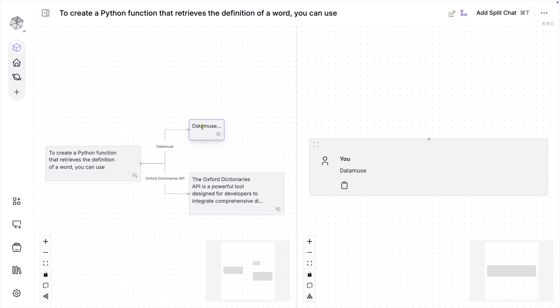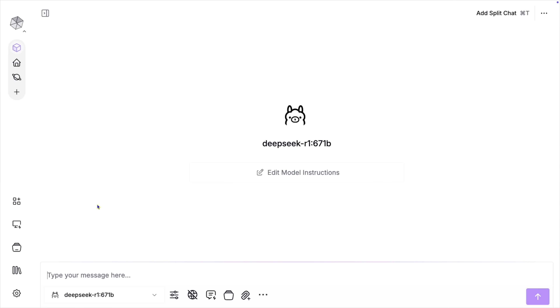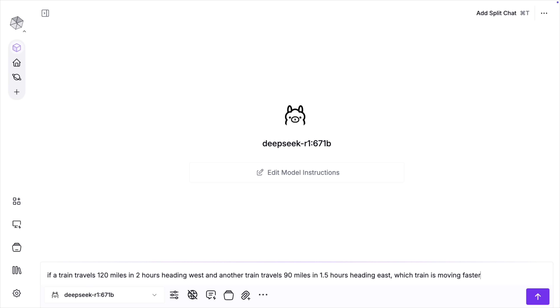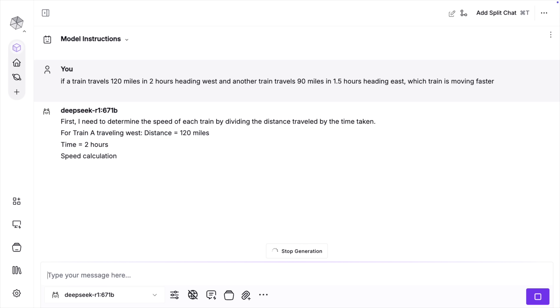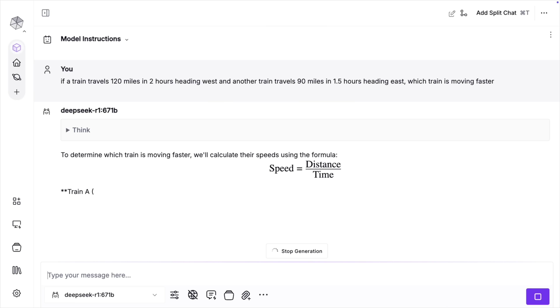I haven't seen this feature done this well in any other tool. I really love one more feature about the chat interface in Misty. Recently, there have been a few new reasoning models. Some folks really love these, but we've seen that often the thinking stage doesn't always help the model make the best decision. Plus, showing that reasoning can be downright distracting. Misty deals with this in an amazing way. Let me show you an example using DeepSeek 671b. I'll ask it to solve this logic puzzle: if a train travels 120 miles in 2 hours heading west, and another train travels 90 miles in 1.5 hours heading east, which train is moving faster? Watch how it shows its reasoning process, then cleanly tucks it away once the final answer is ready.